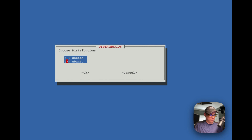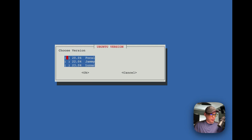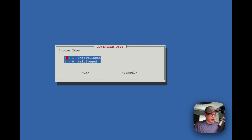I'll hit the space bar, move down with the arrow button, and toggle the selection with the space bar, then press return. I'll do the space bar again on the 22.04 Jammy option and press return.